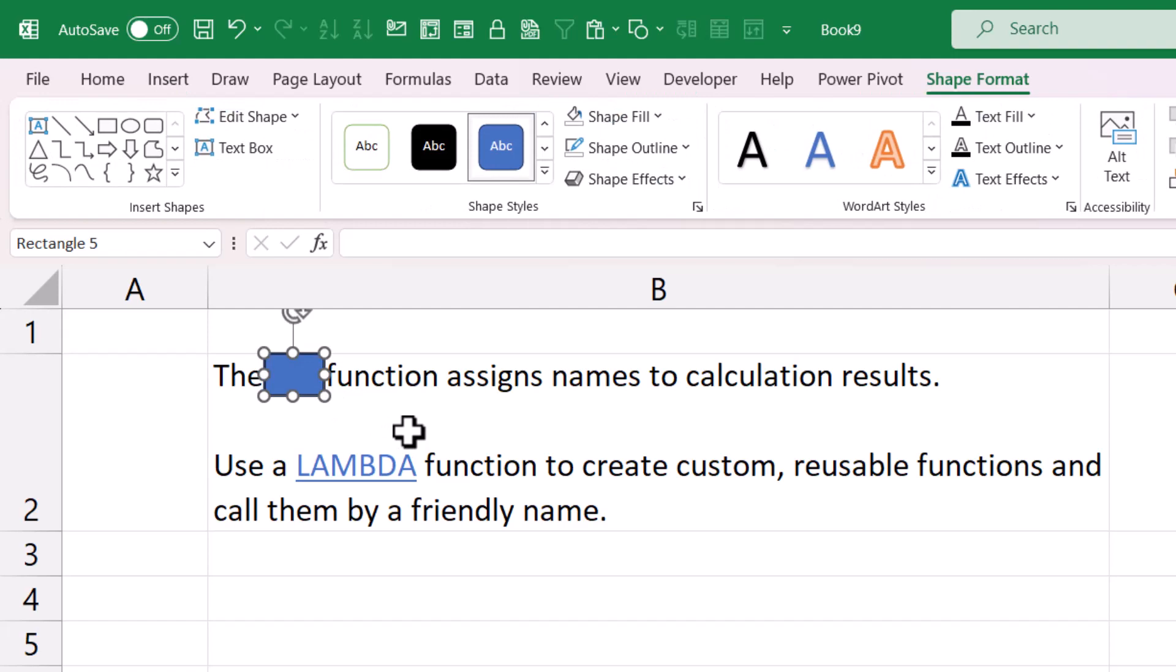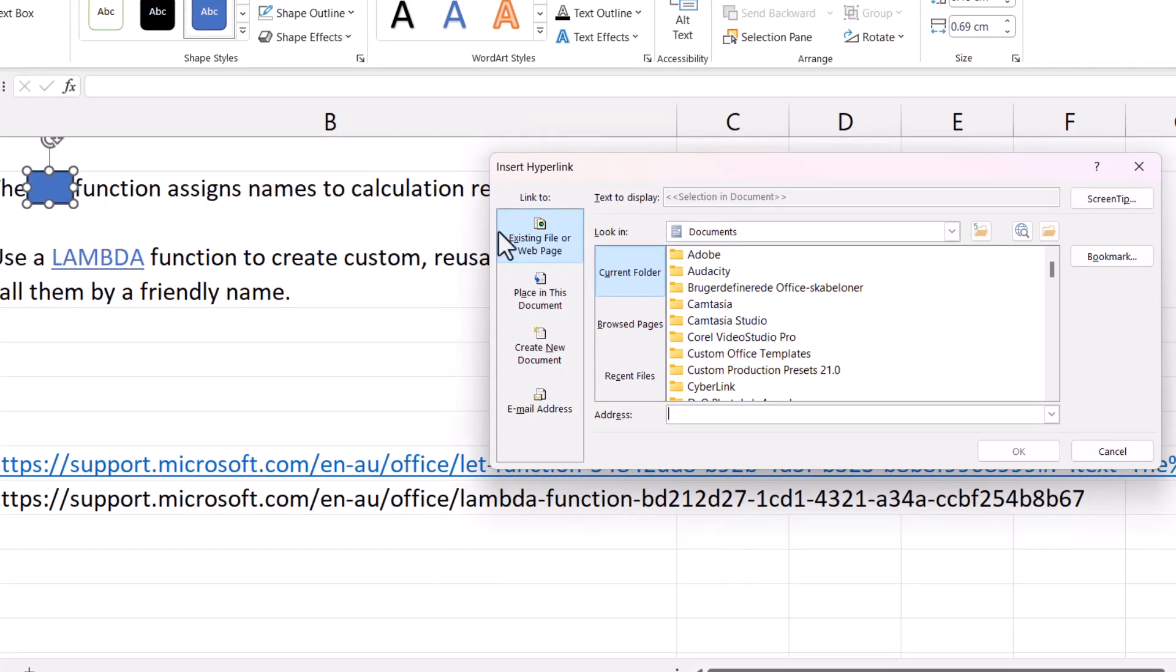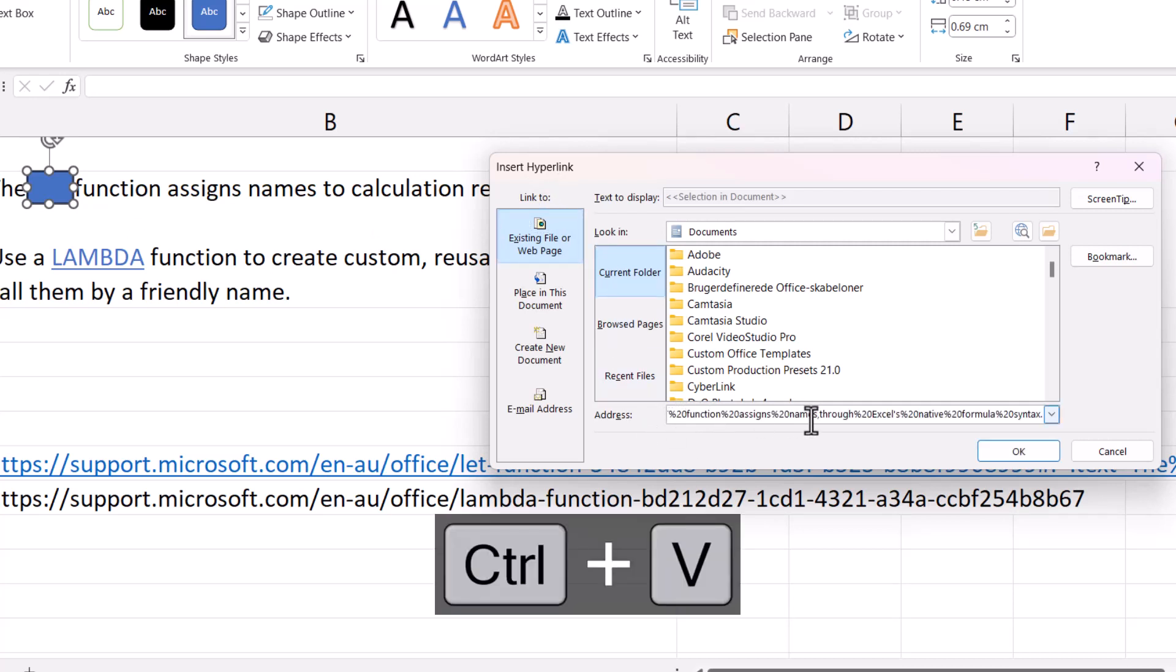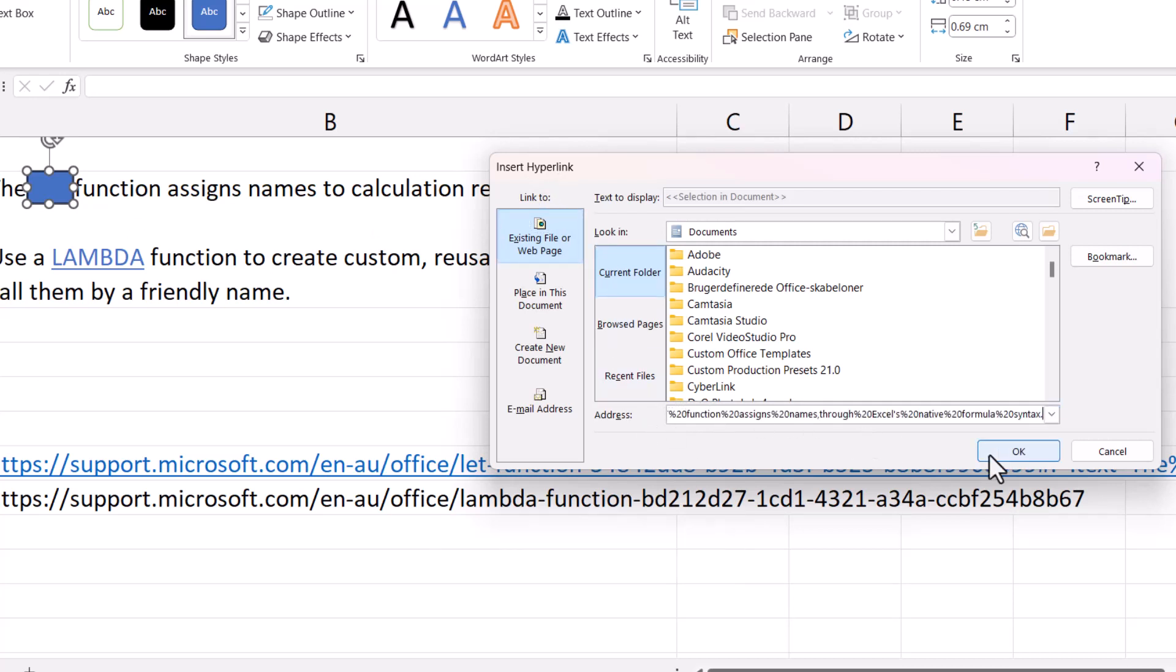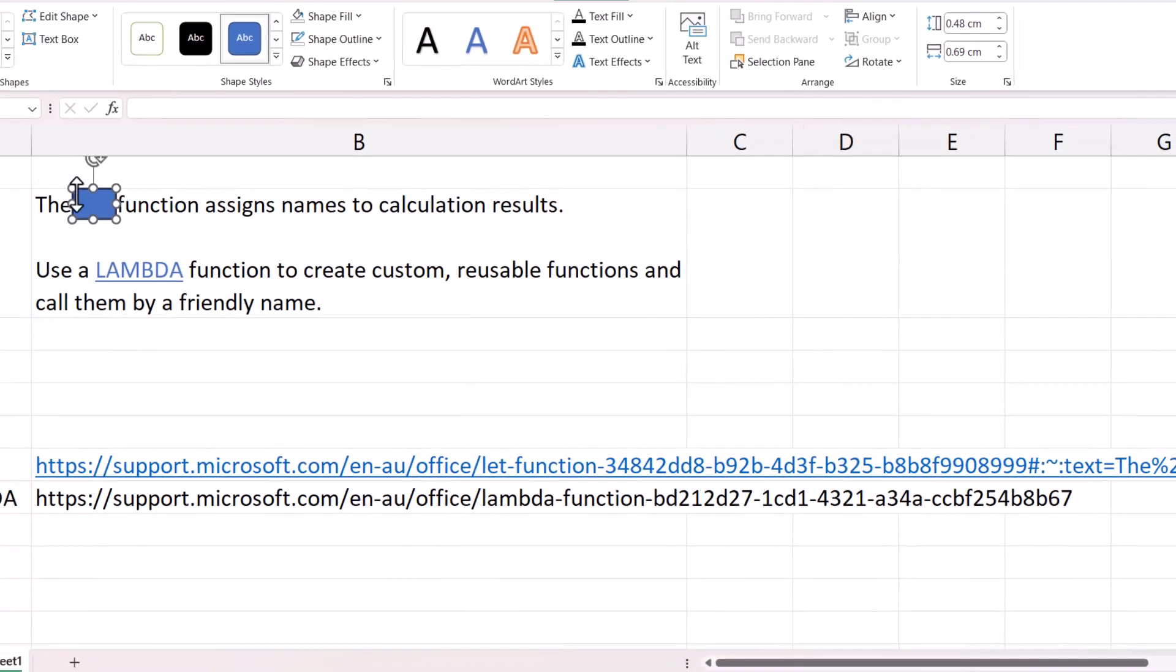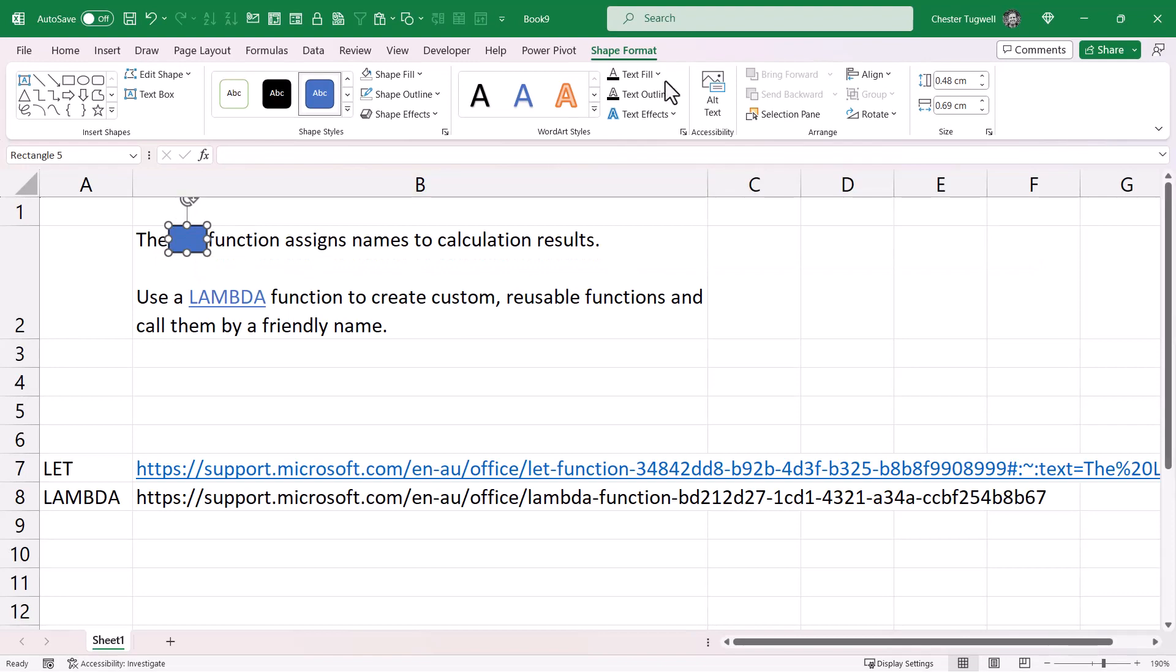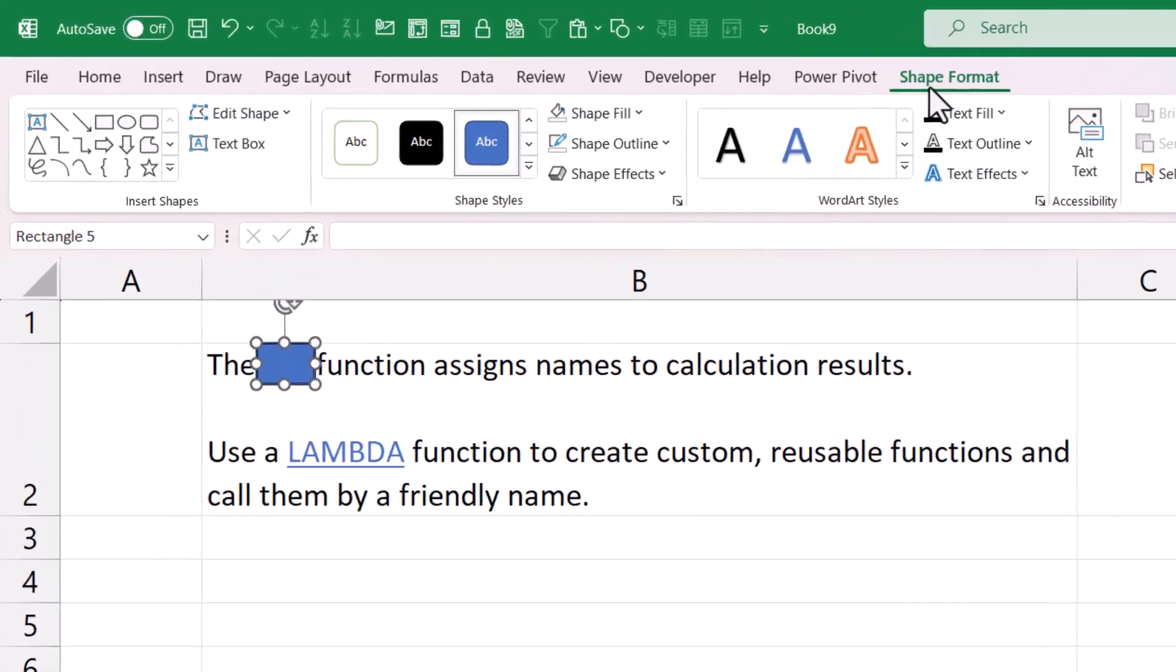Then with that shape still selected, Ctrl+K on my keyboard. That opens up the Insert Hyperlink dialog box. In the address box, paste in your URL, click OK. Now I need to make this shape invisible.